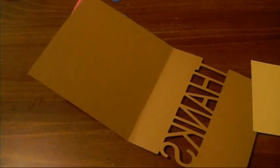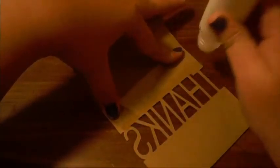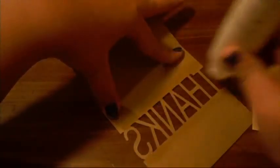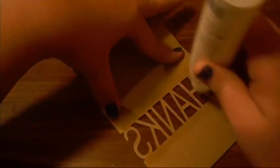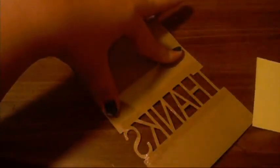Now on the inside, I'm just going to use a little bit of Martha Stewart gel adhesive. I'm just going to kind of put it along this edge and this edge, and then a little bit on the letters. I'm just going to line that up with this edge.